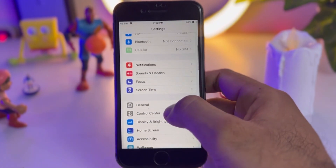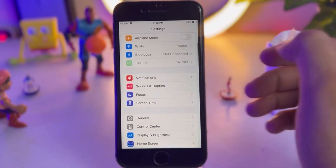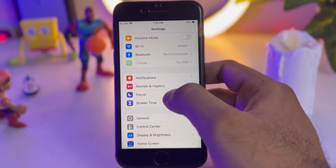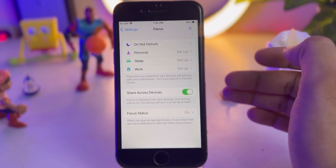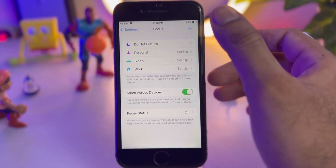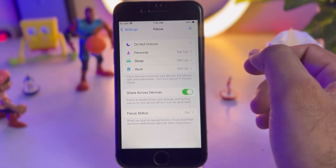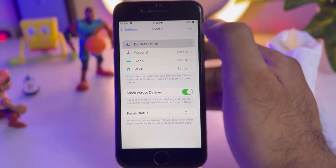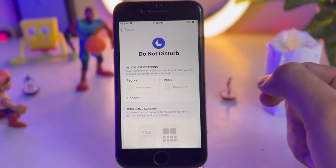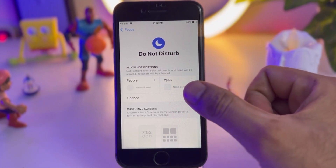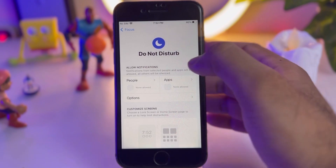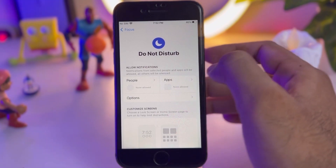In the Settings app, scroll down and you can see the Focus option — just tap on that. After tapping that, you can see the screen. Do Not Disturb is showing here — tap on that. You will see there are two options: People and Apps.